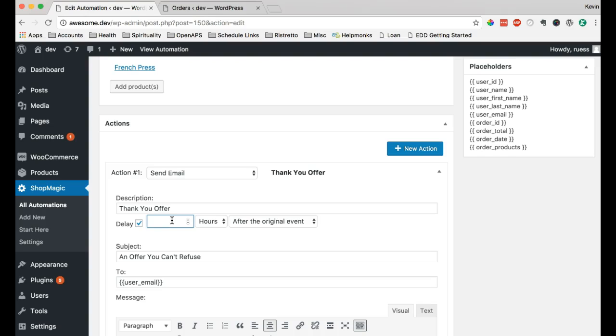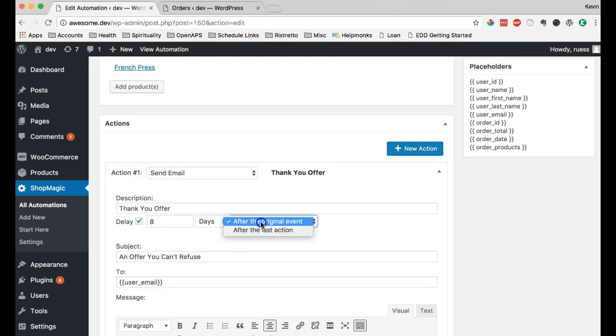We want to make sure that they actually receive their item in the mail. They're already happy with what they have before they get this email. So, we'll say eight days. And we'll just change that to days.